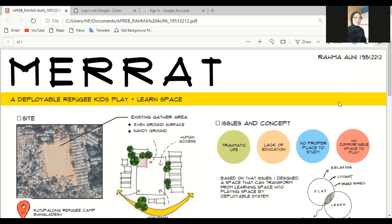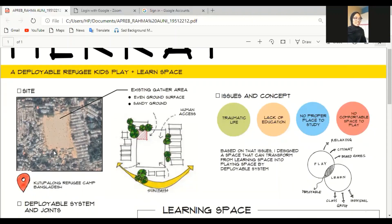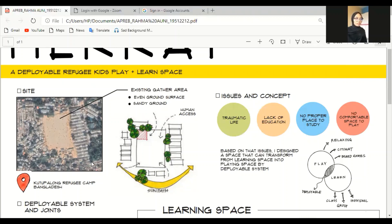As you can see in the presentation, this is the site. It's located in Kutubalong Refugee Camp in Bangladesh. Why I choose this location? Because it's the biggest refugee camp in the world. As you can see also, there is already an existing gather area. It has an even ground surface and sandy ground.